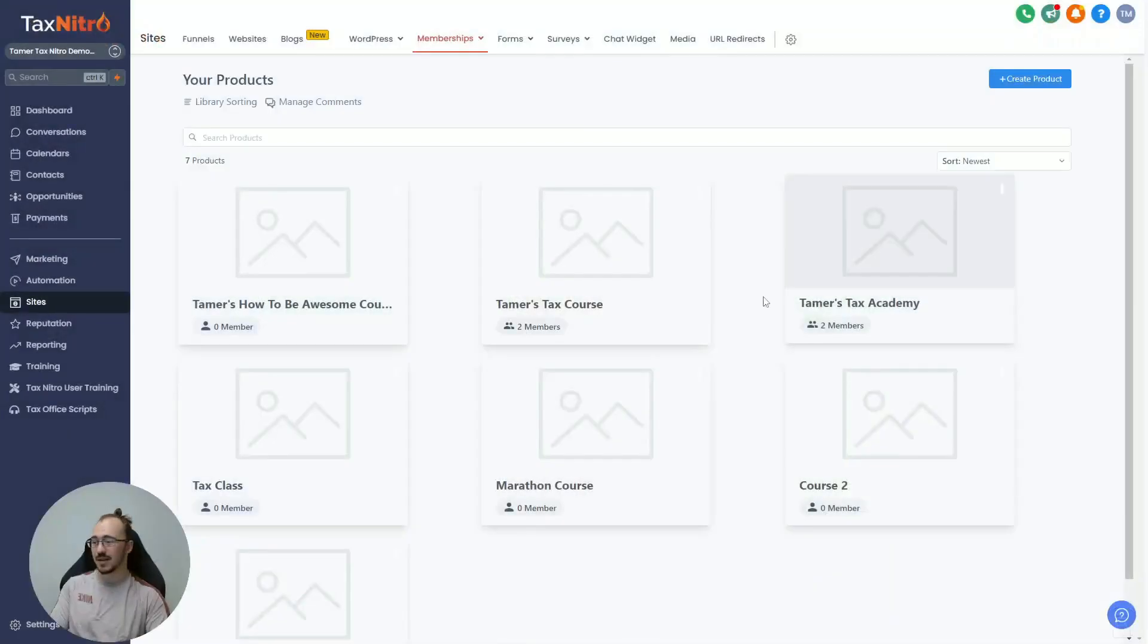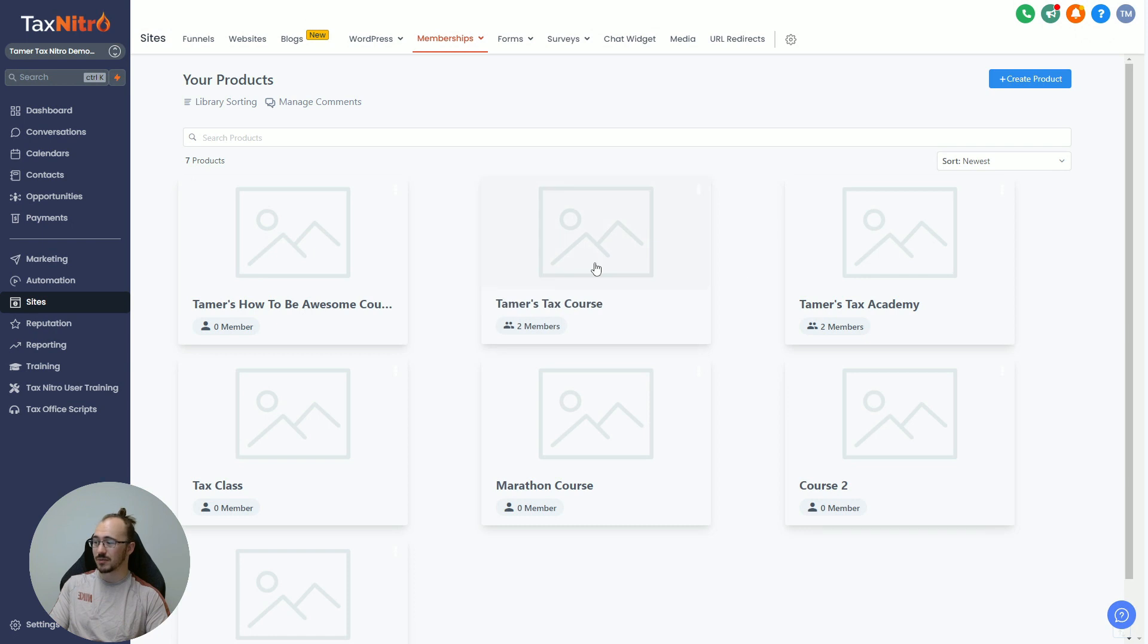Hey tax bros, Tamer here with Tax Nitro. In our last video we talked about creating a course, getting your videos on screen, getting downloadable files, setting up the thumbnails and making sure it all looks right. Now let's talk about giving access to that course.